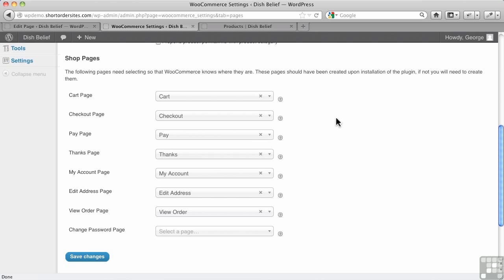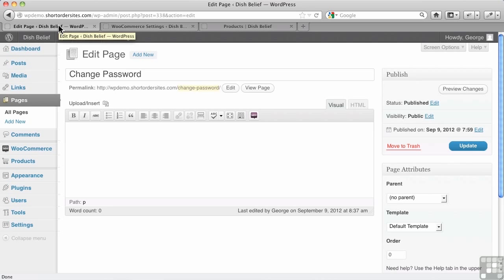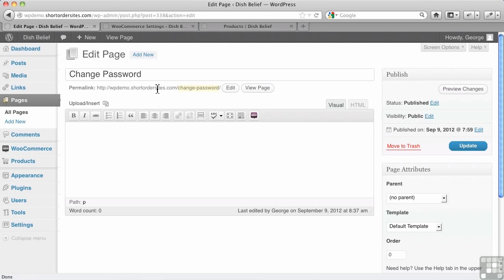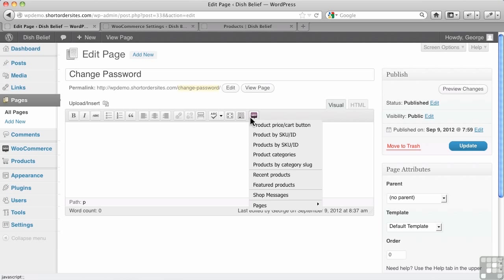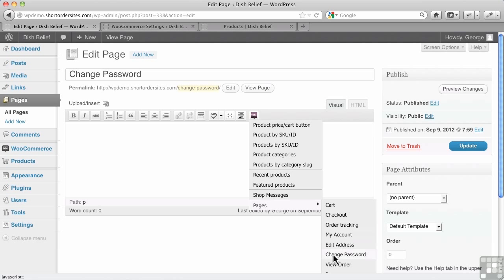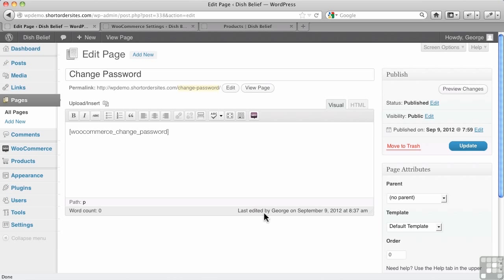Now, what's a bit misleading is you don't simply create the page. You have to do this, and I'll show you over here. There's a little button here for WooCommerce shortcodes. So I've created a page called Change Password, but I need to go in here and go down to Pages and choose Change Password. Now, I don't have to call my page Change Password. That's the function it's going to perform, but I do have to have this shortcode.